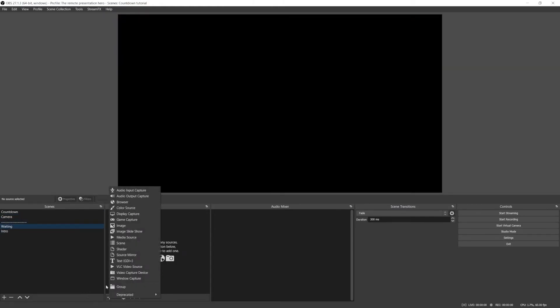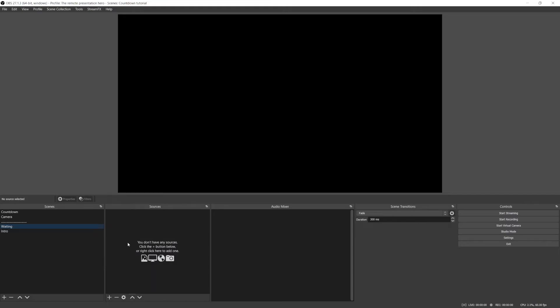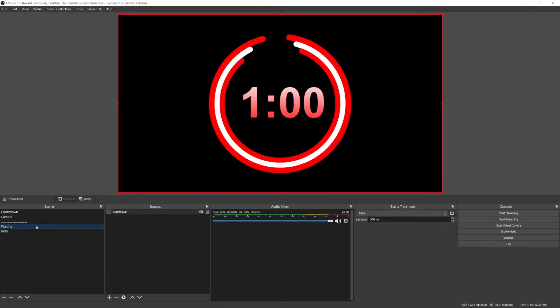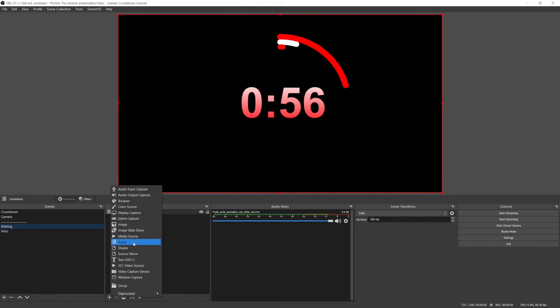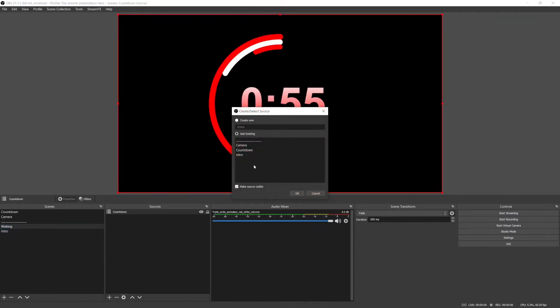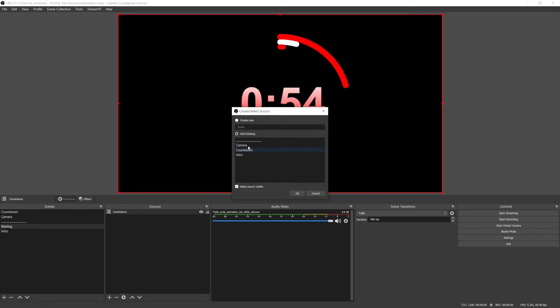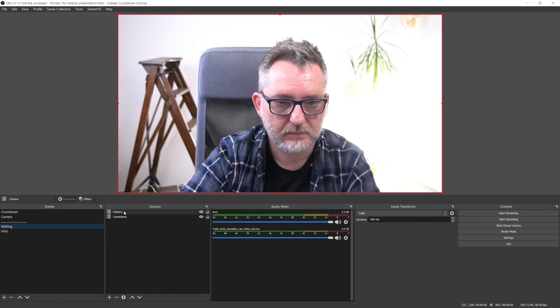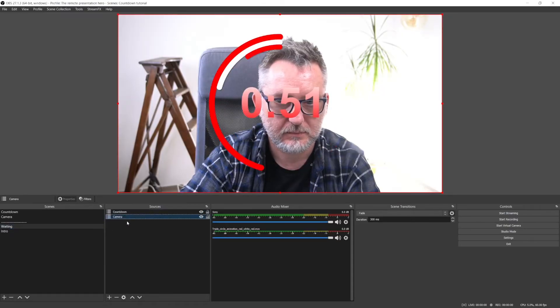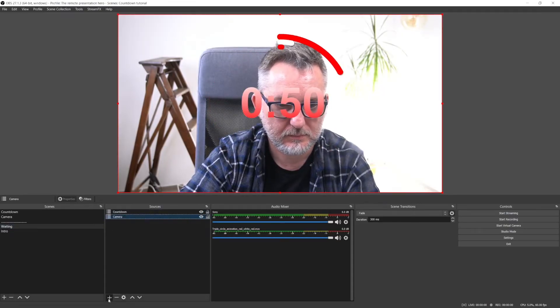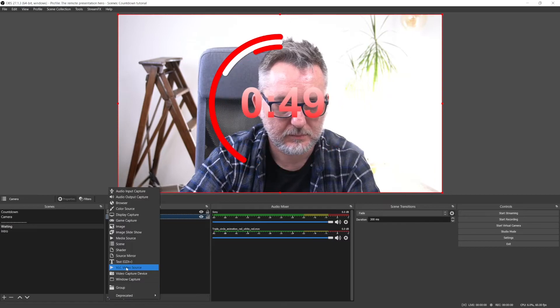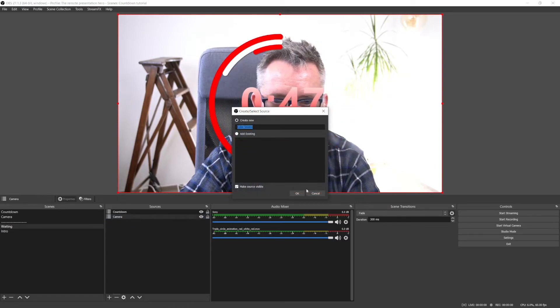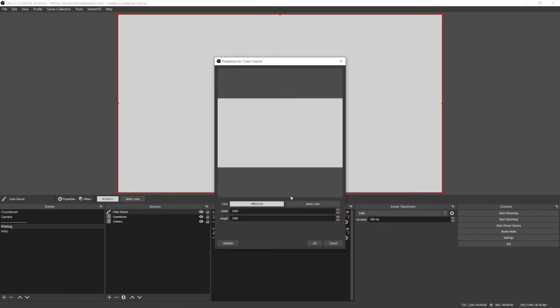As usual, I'm following the best practice of working with nested scenes. So in the waiting scene, I will add the countdown scene as a source, as well as the camera scene. And I'll place the camera underneath the countdown. To make it nicer and communicate to the audience that I'm there but the meeting has not started yet, I will add a color source,